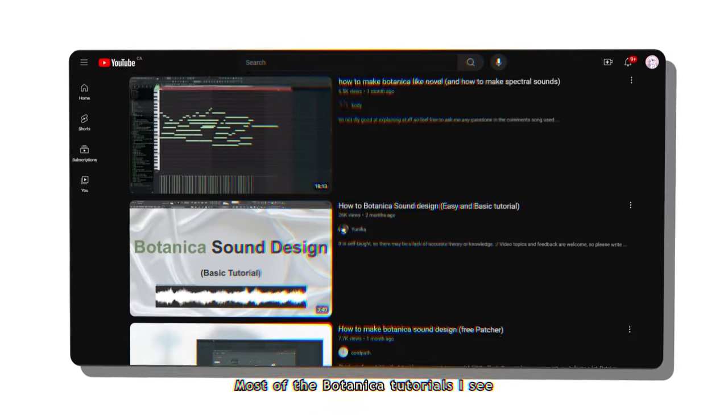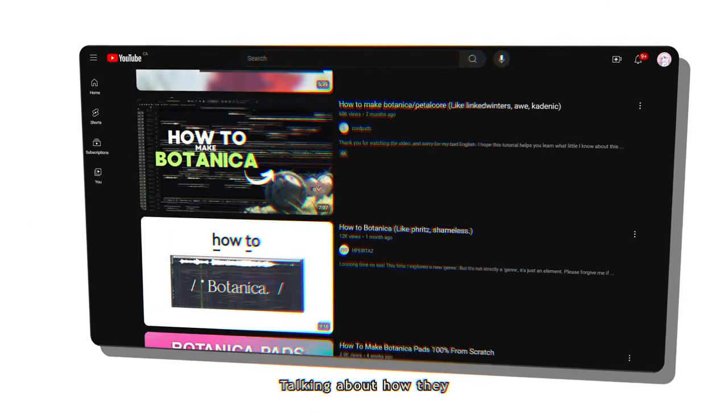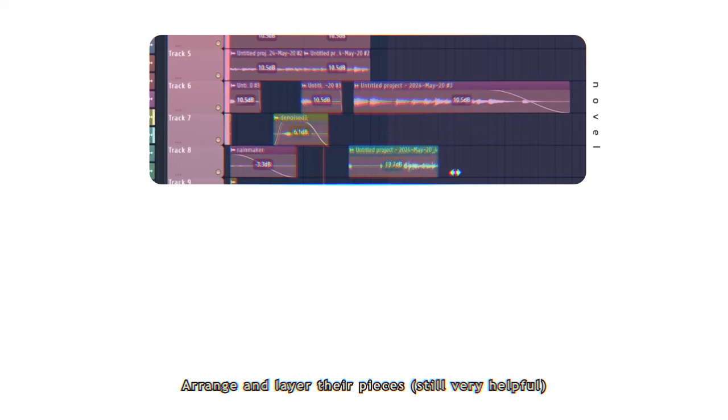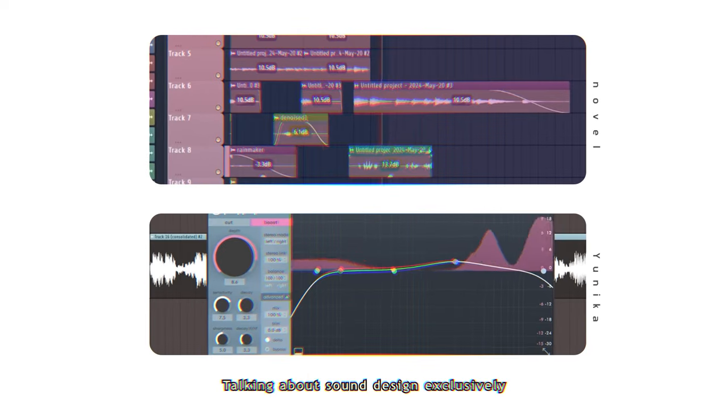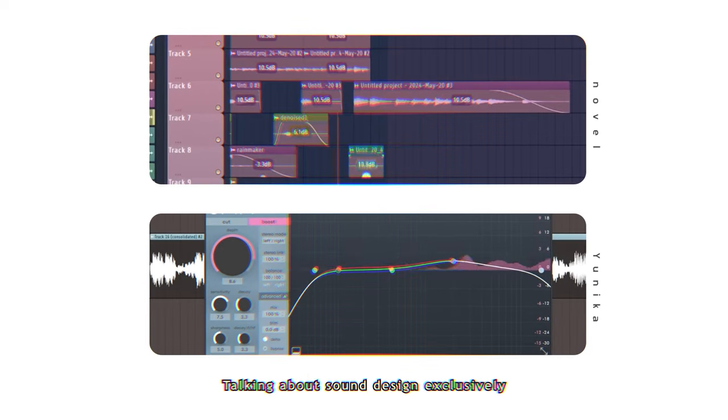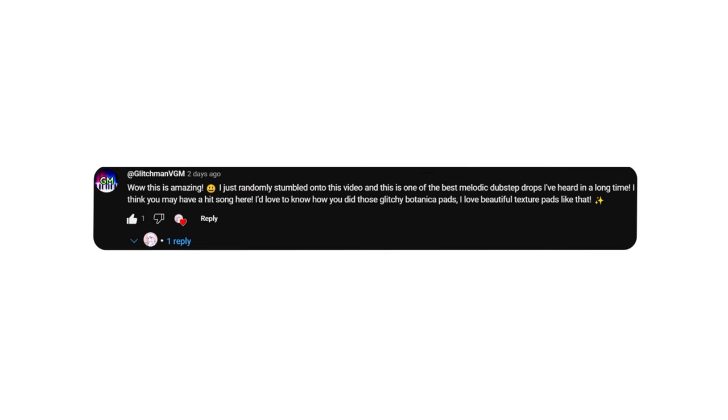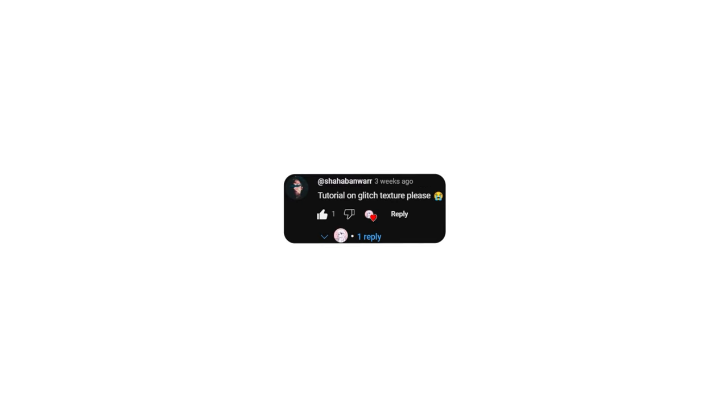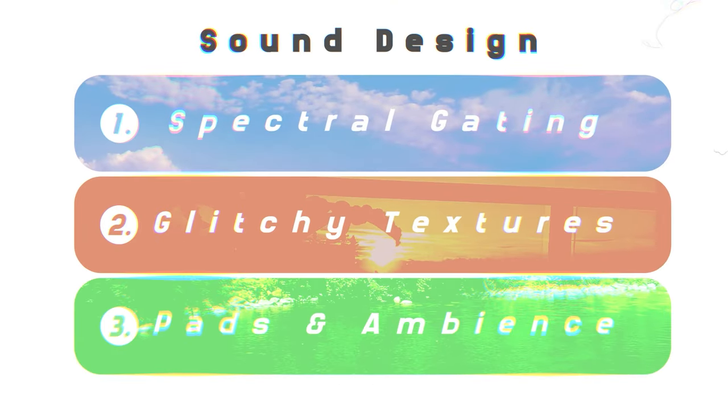From my experience, most of the Botanica tutorials I see are mostly either only people talking about how they arrange and layer their pieces, or talking about sound design exclusively. I'll try to tackle both. Based on the comments, it seems you guys mostly wanted to understand how the sounds were made, so let's first go over the few main types of sounds that I used.